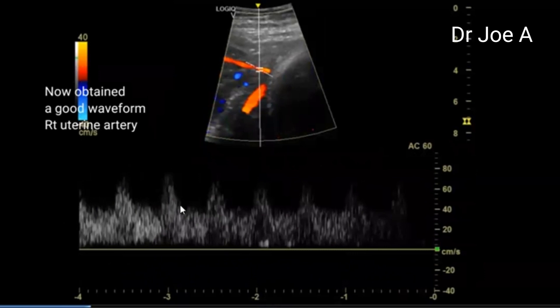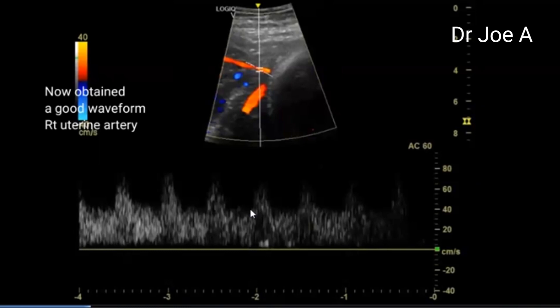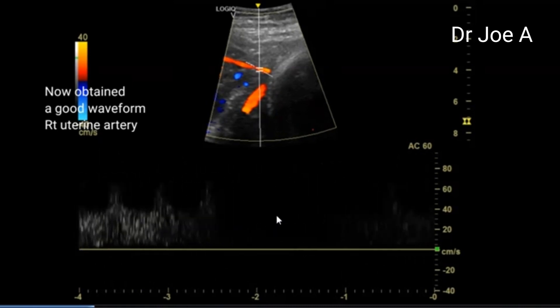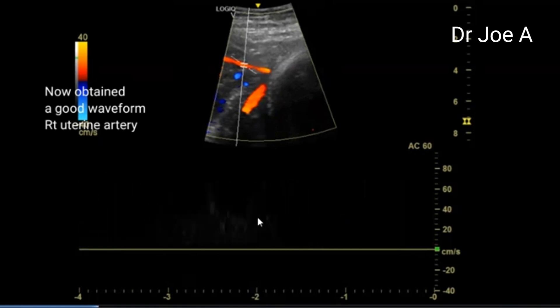You can see the systolic wave and the diastolic part of the waveform — systolic, then the diastolic part. This baby is slightly smaller for dates by about two to three weeks, and the gynecologist wanted to know if this baby had an abnormal Doppler. The waveform obtained is reasonably good — a normal uterine artery waveform.